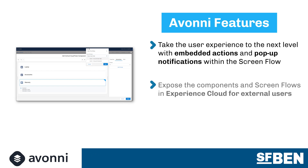The Avani Screen Components are not only available for your internal users, but also for customers and partners who can benefit from the same enhanced functionality. You can embed ScreenFlows using the custom components directly within your Experience Cloud site, as you would any other ScreenFlow.